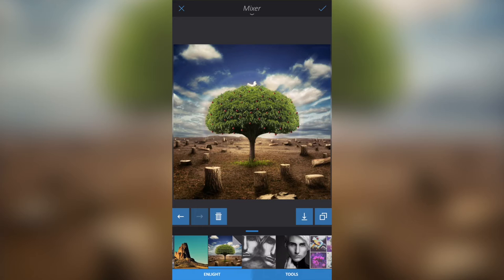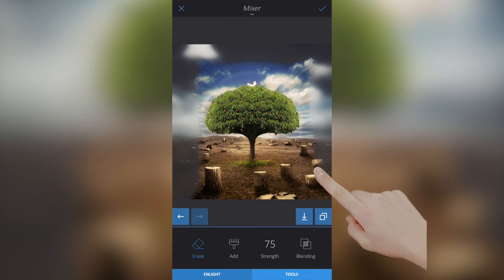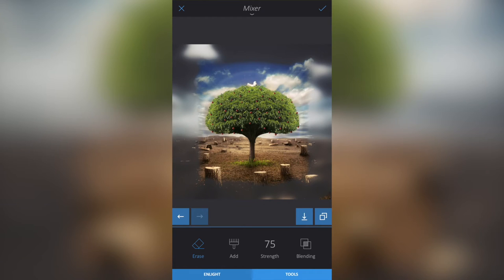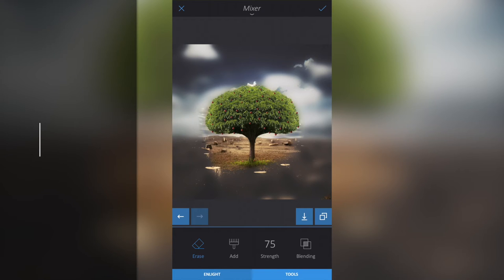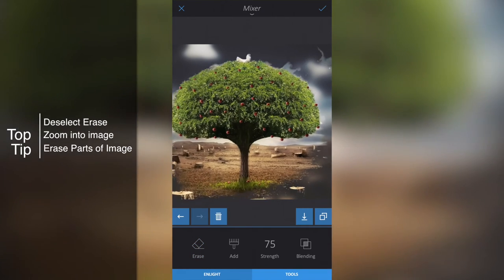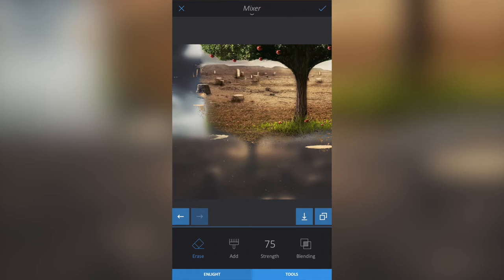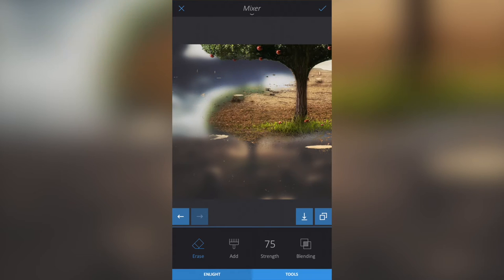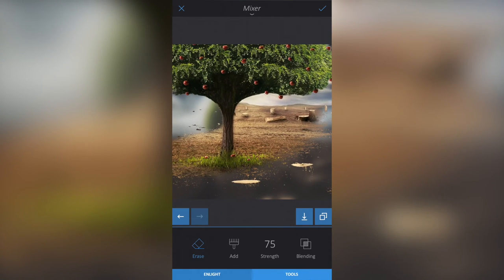I'm going to go to Tools, then Erase, and start removing the background from this image. This is not hard to do — people say it is, but it's not. Just zoom in or out to make it easy for yourself. On this image I'm going to leave part of the ground in front of the tree. To zoom in, I'll deselect Erase, zoom into the image, then select Erase again and start removing the rest of the background, going around the tree. I'm not rushing — I'm leaving some background in place.